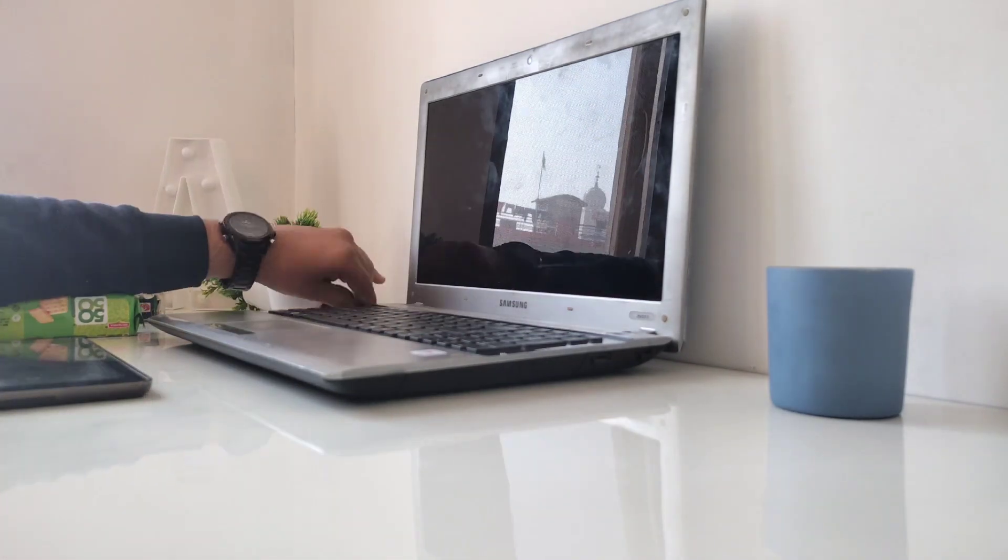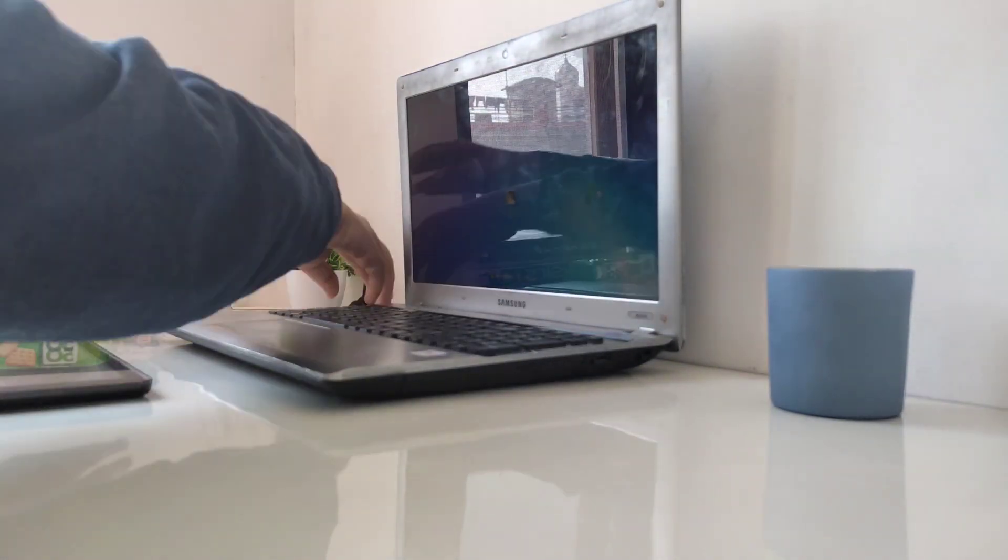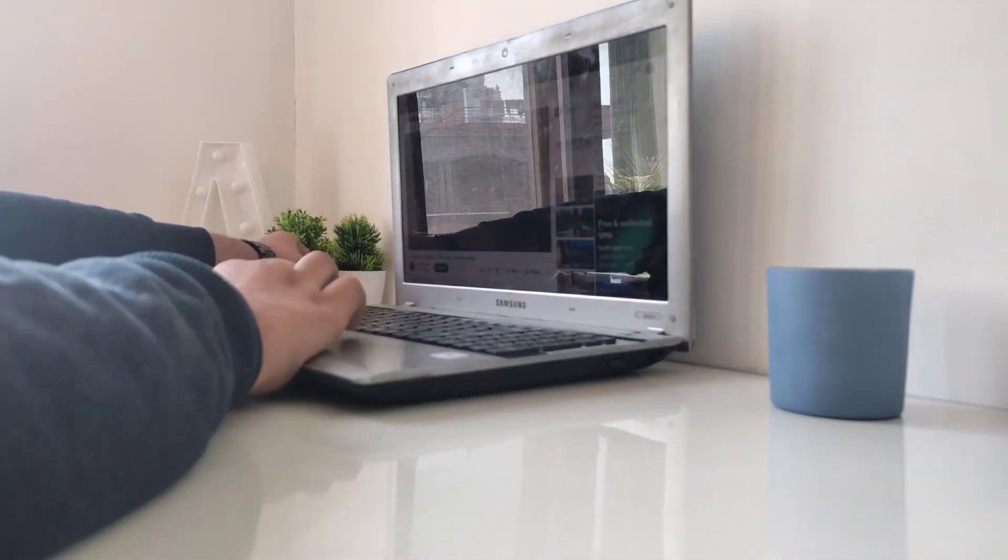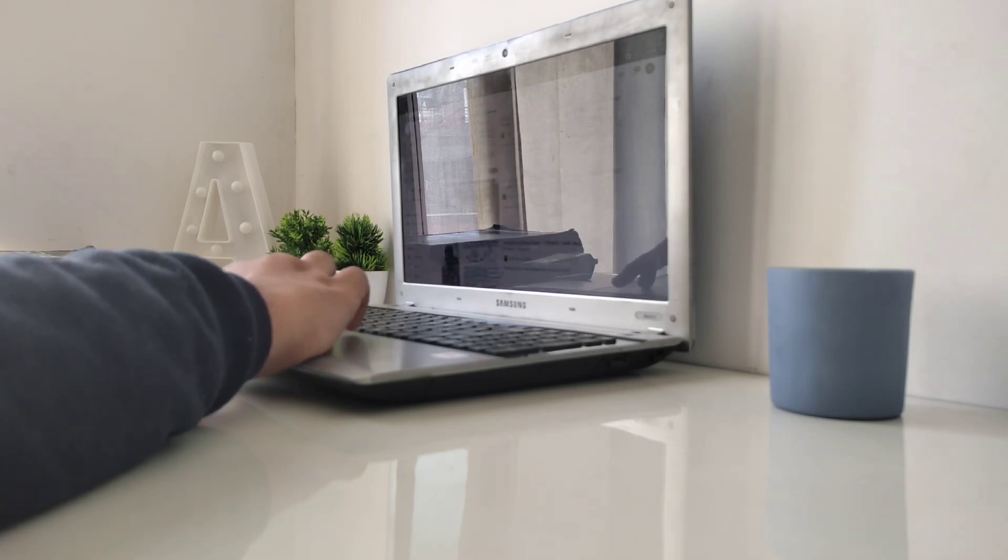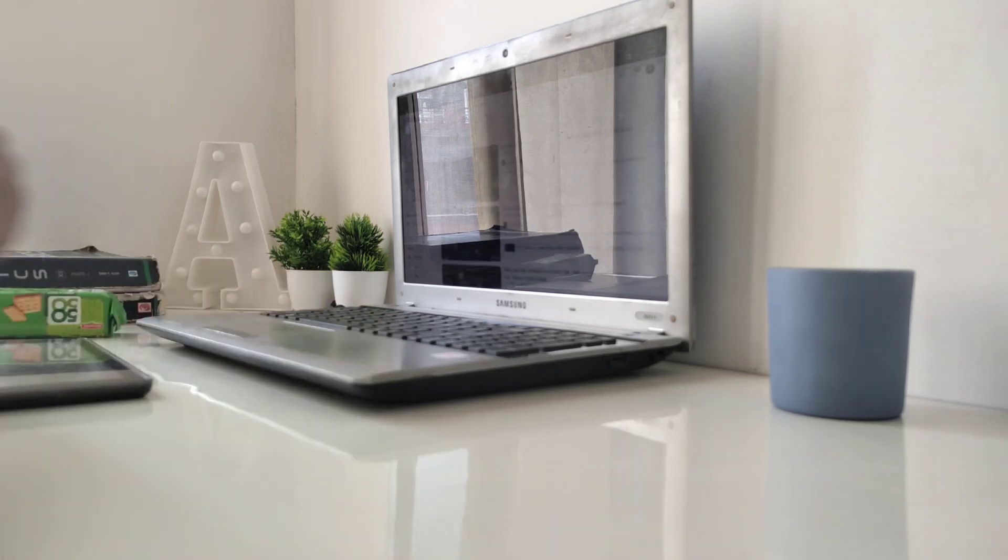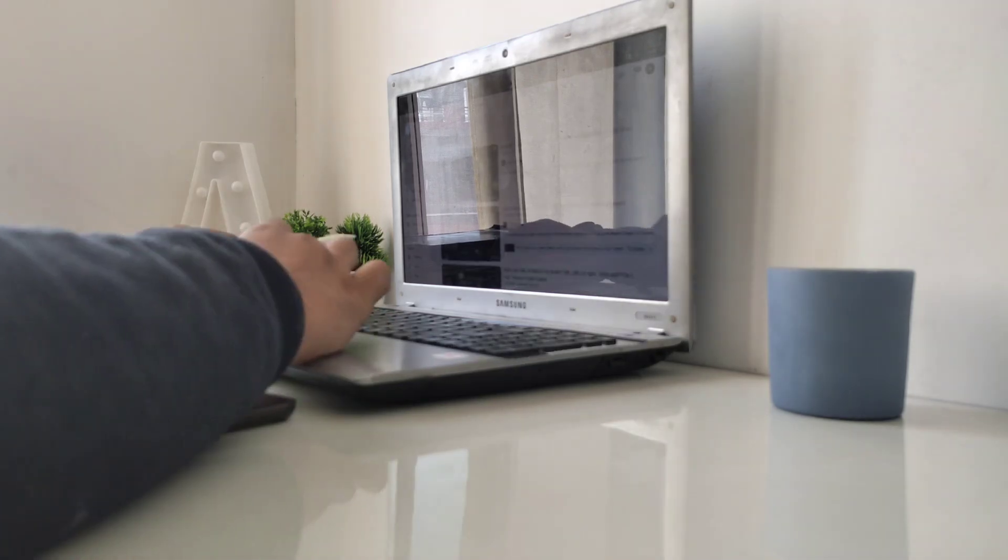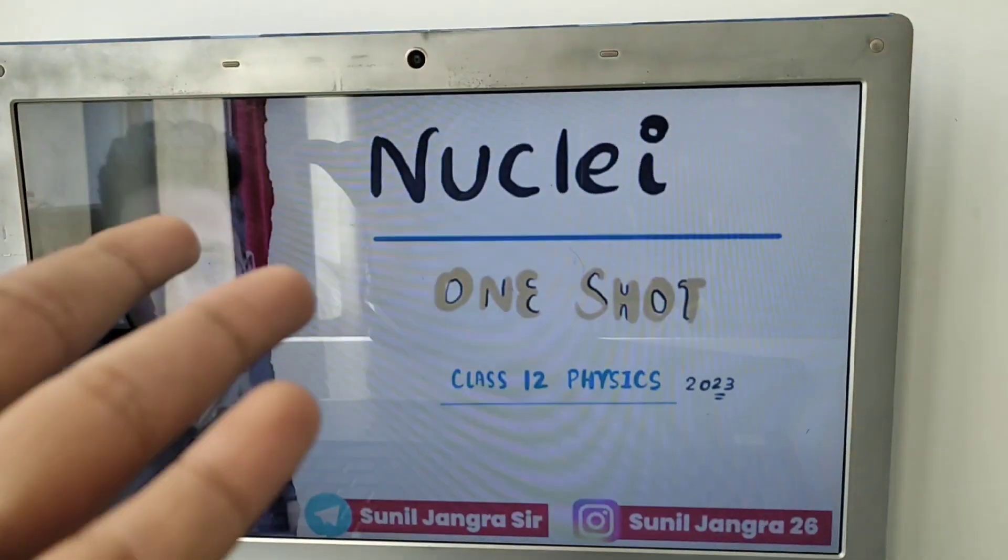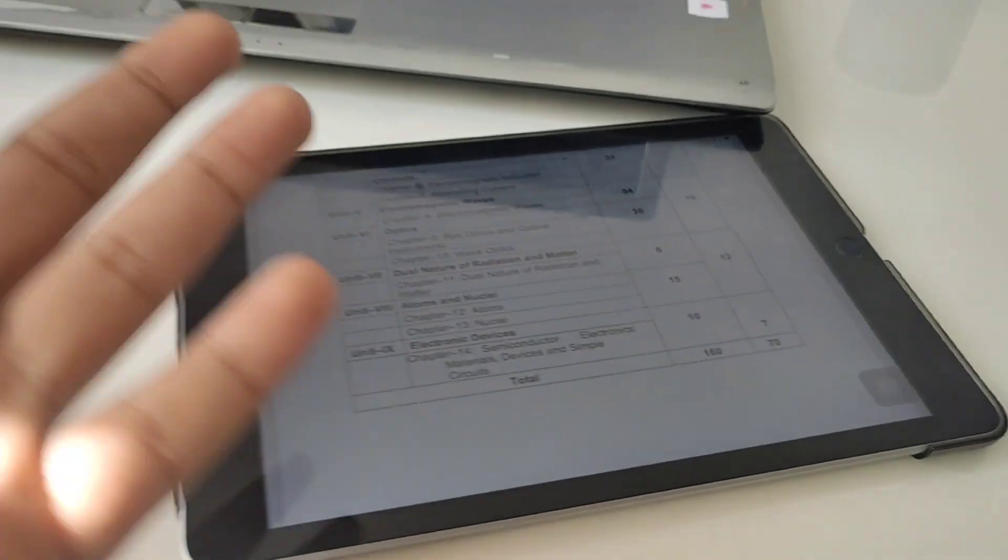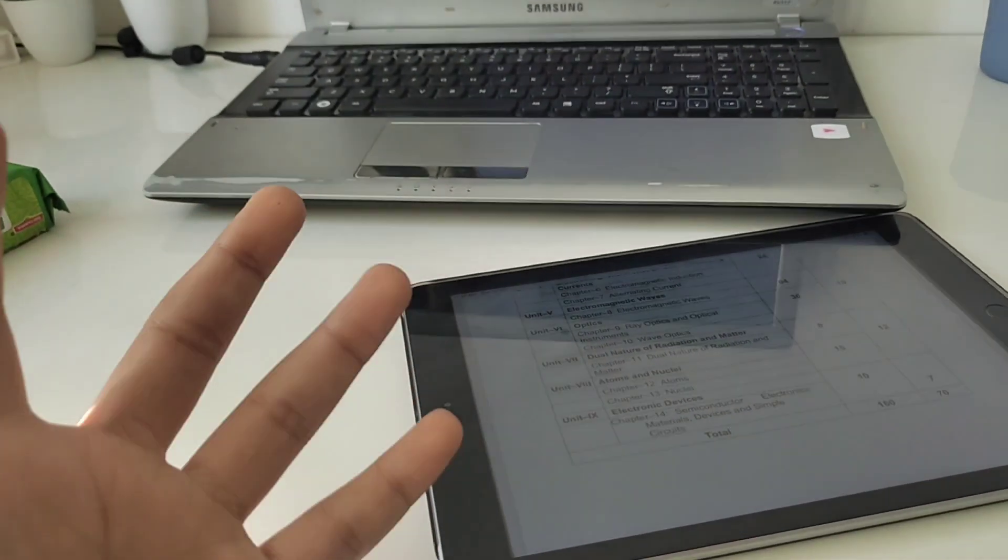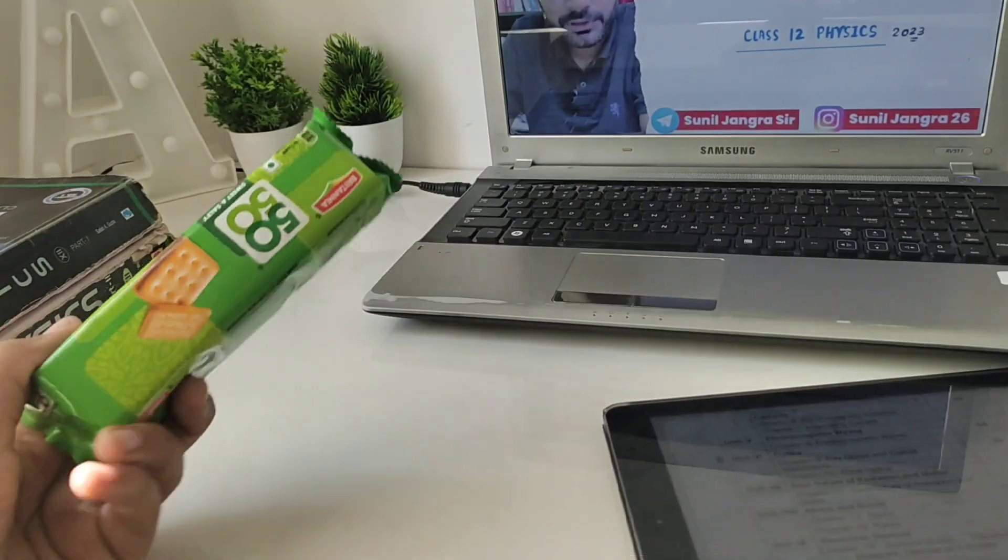Now I'll be having a snack in between, that is biscuits. Let's start with it. Now I'll be watching a lecture of modern physics only. I have to complete the chapters which are easy, so I'll be just watching one-shot videos and completing it with them. I'm doing the chapter Nuclei, one-shot. It is by Sunil Jangra sir. Here's my syllabus, my books and everything.